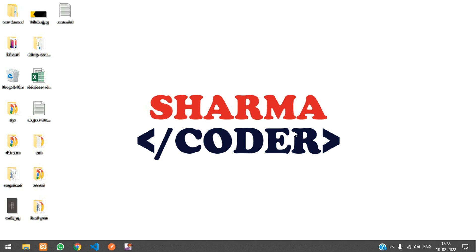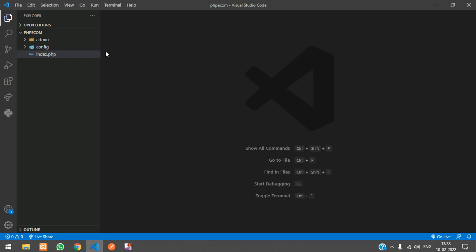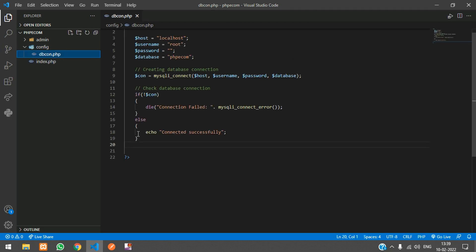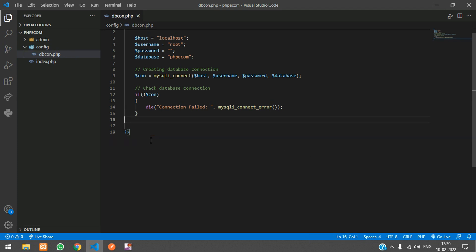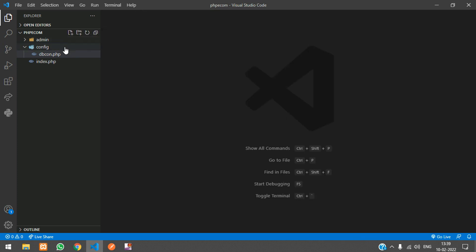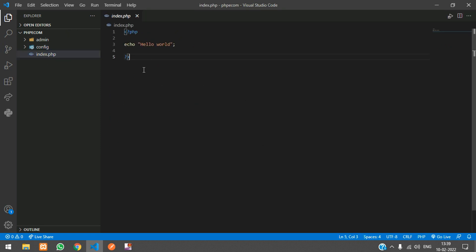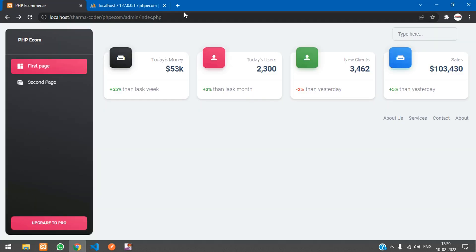Hey guys, welcome back. In this video we are going to see how to integrate Bootstrap and set up the front-end layout for our PHP ecommerce project. Previously we had made the database connection, and now we are going to integrate Bootstrap.